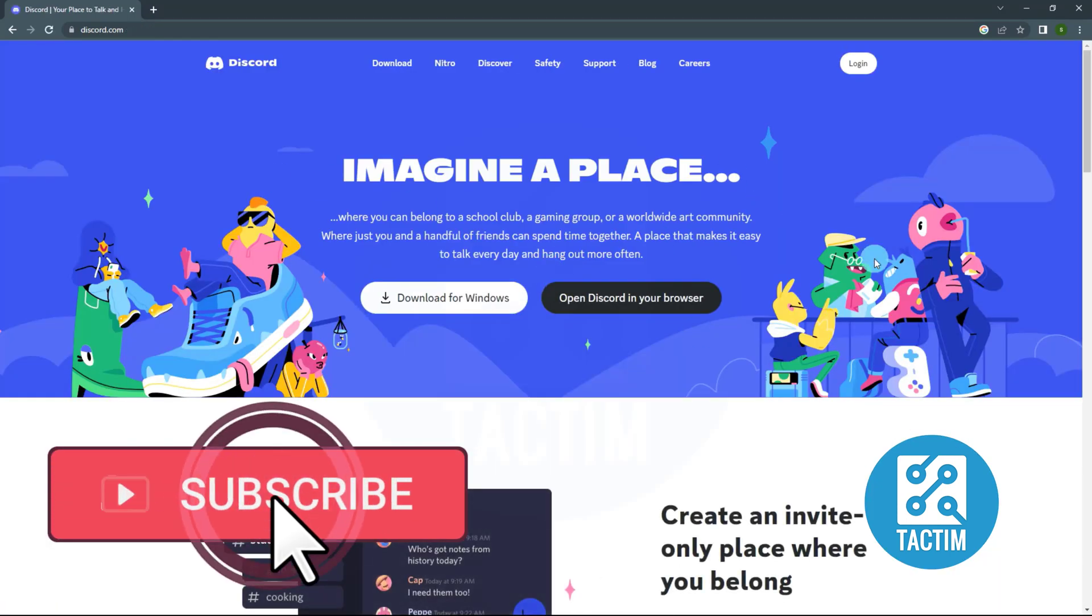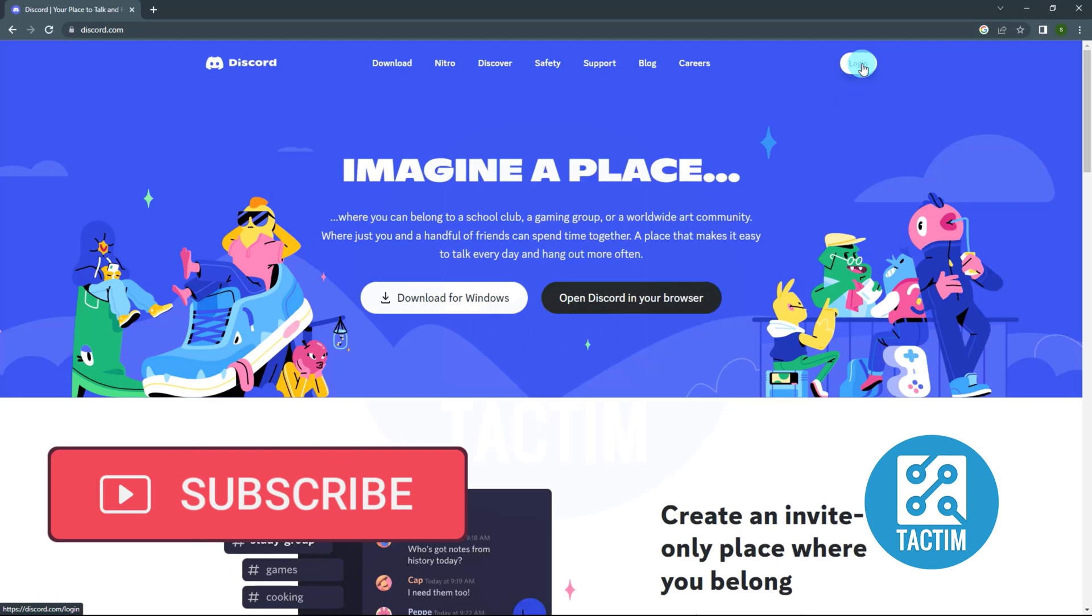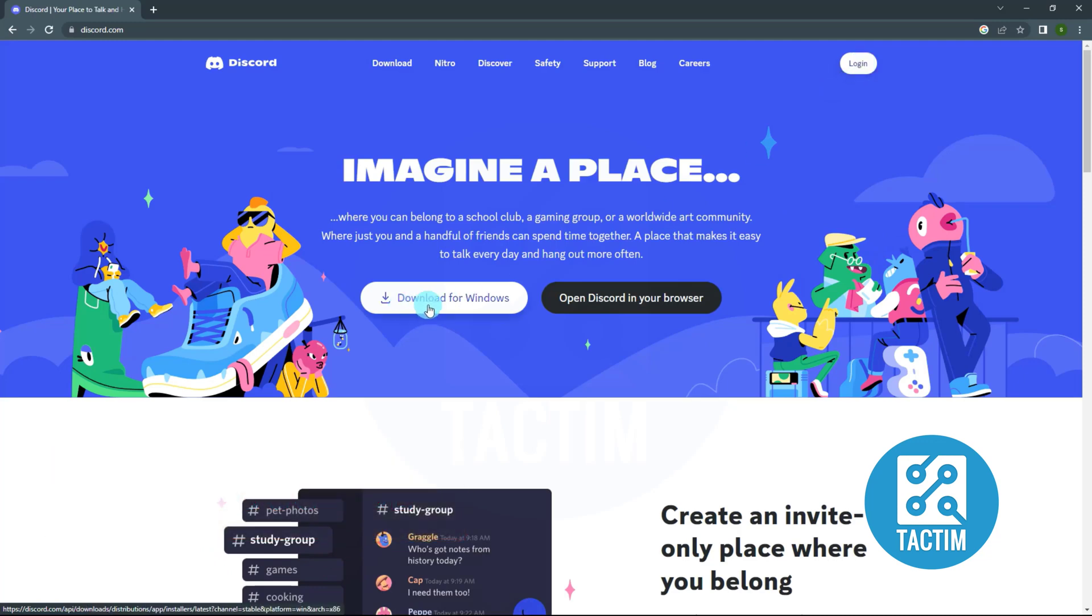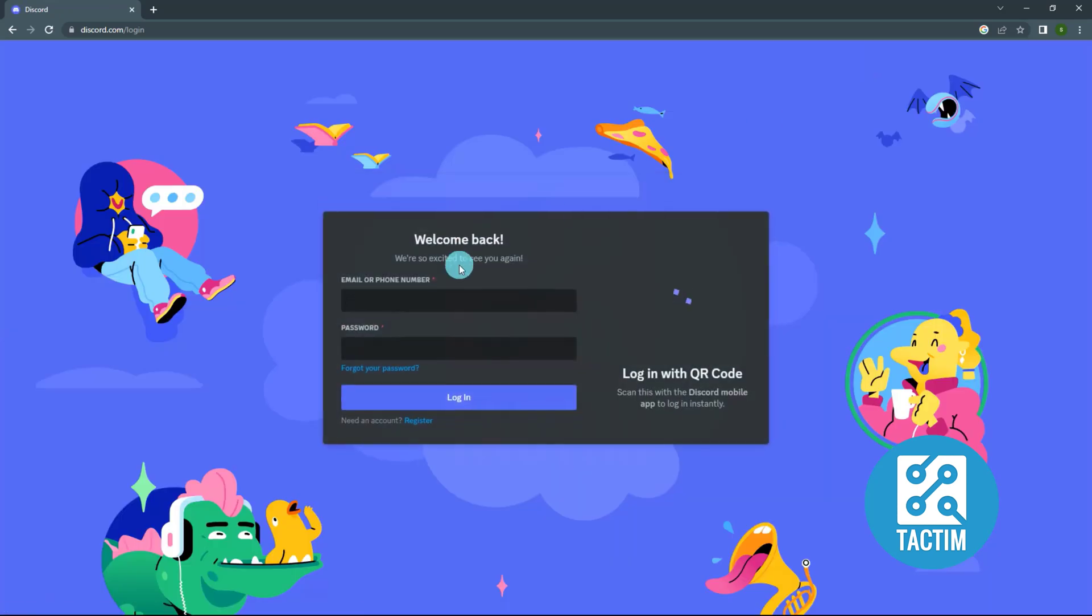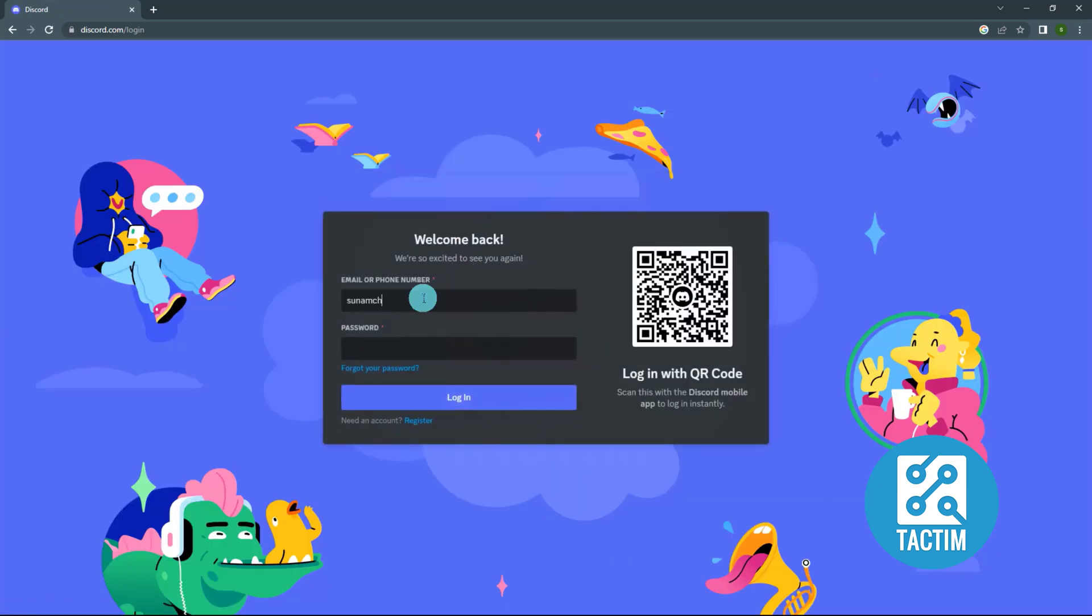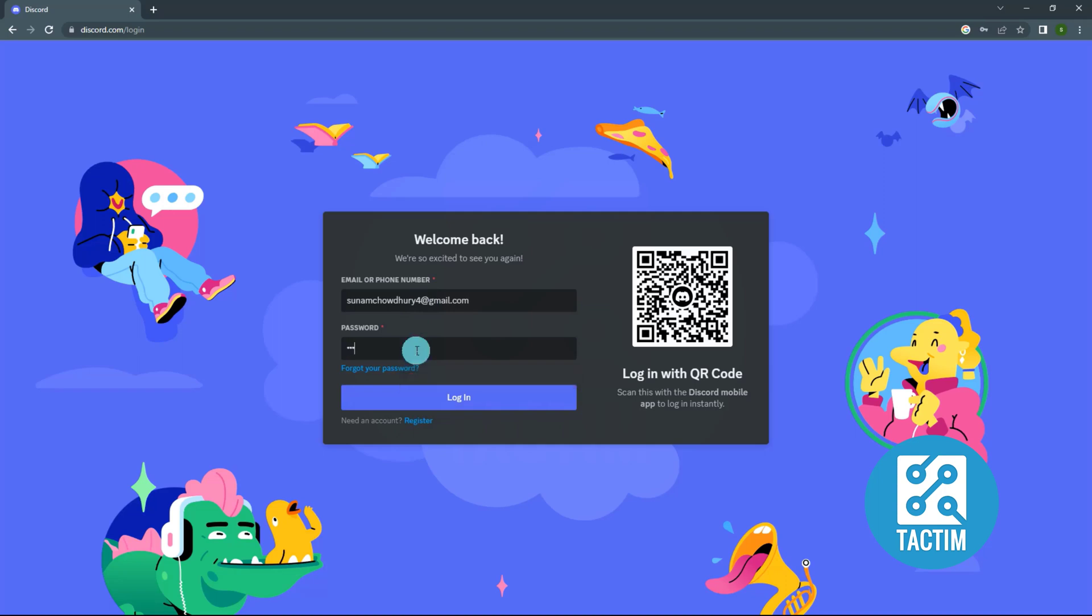Now you can login from your browser by clicking login, or you can download apps and login. Now click login. Write your email address, then write your password, then click login.